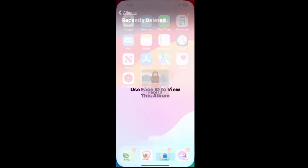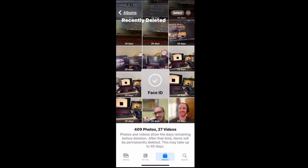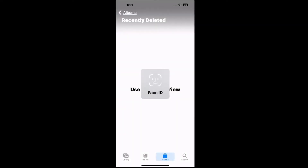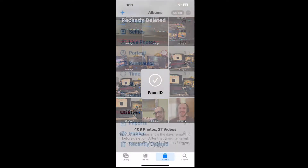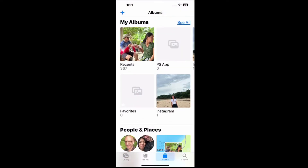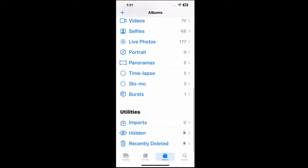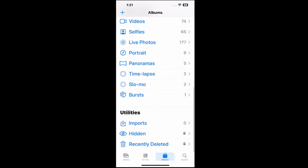Go to Photos and you're going to see your library right here. Go to Albums and just tap Albums — that'll bring you to this page. Scroll on down and go to Utilities, and at the bottom here it says Recently Deleted.